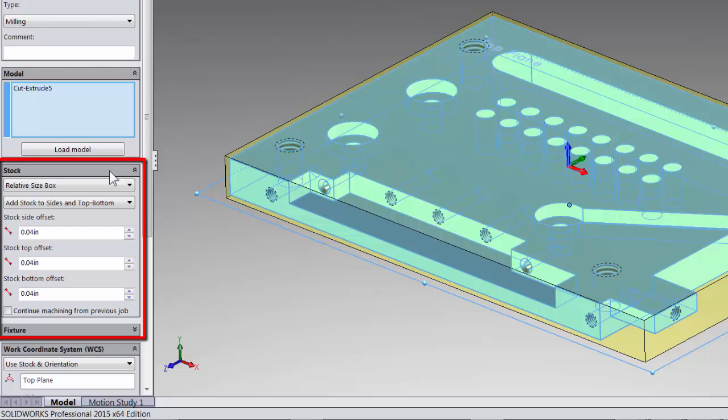What this means is that the software will create a stock box that will include the SOLIDWORKS model. You can then add stock to the sides and top or bottom as needed. Many times you use this if you're not sure what the actual stock sizes are or it doesn't matter for that specific job.